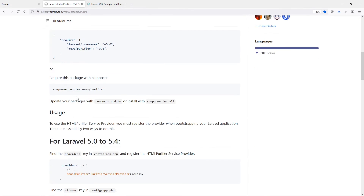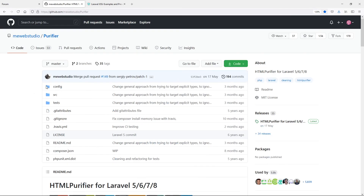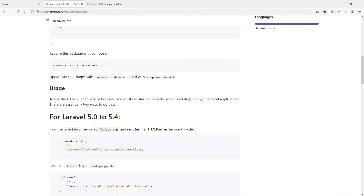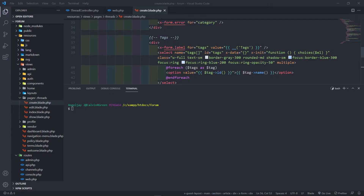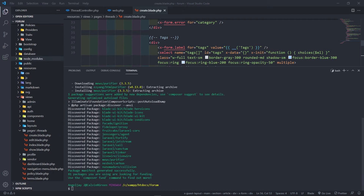Let's get started with the installation. We do composer require — the link will be in the description, just click it and scroll down to the composer require command. Copy that, go to your code editor, insert it, open your terminal, and press enter to install it.